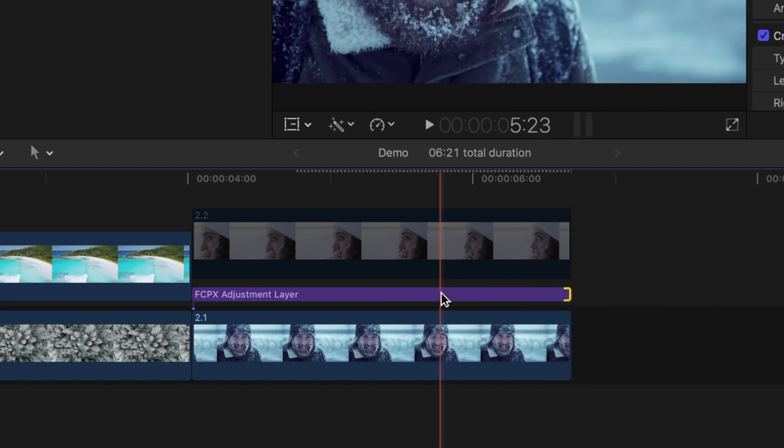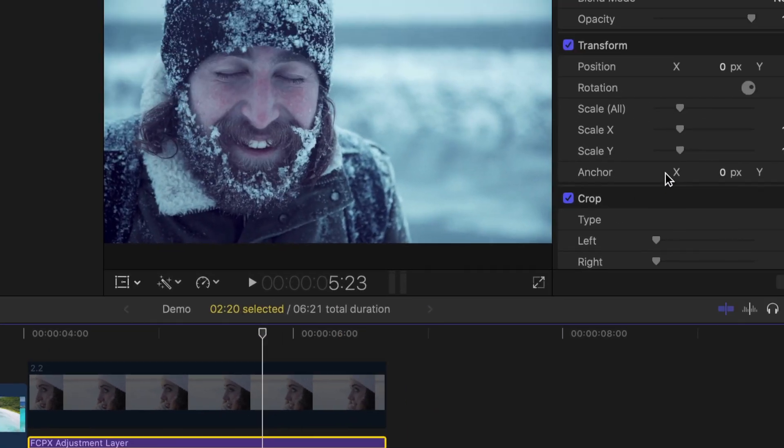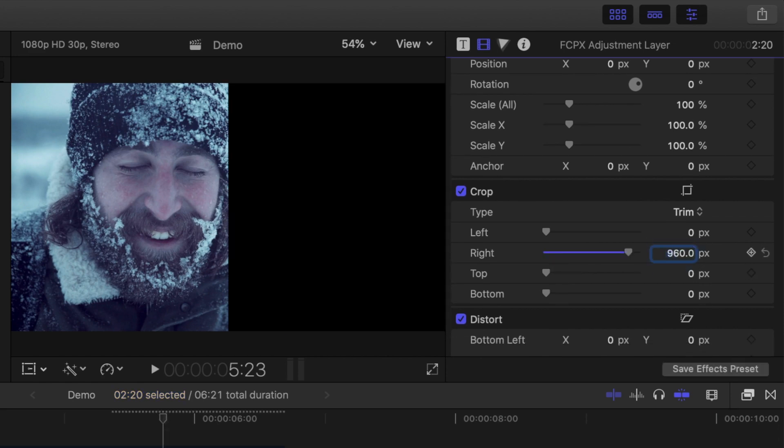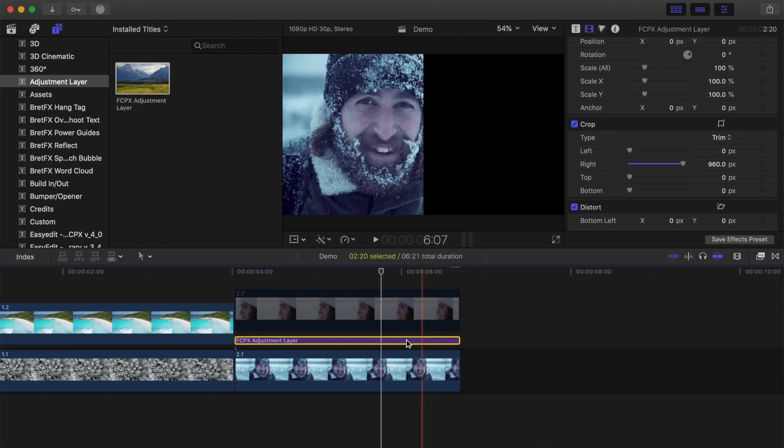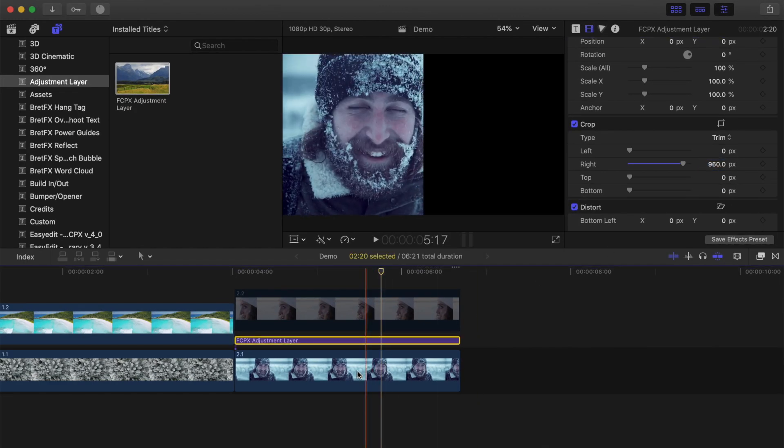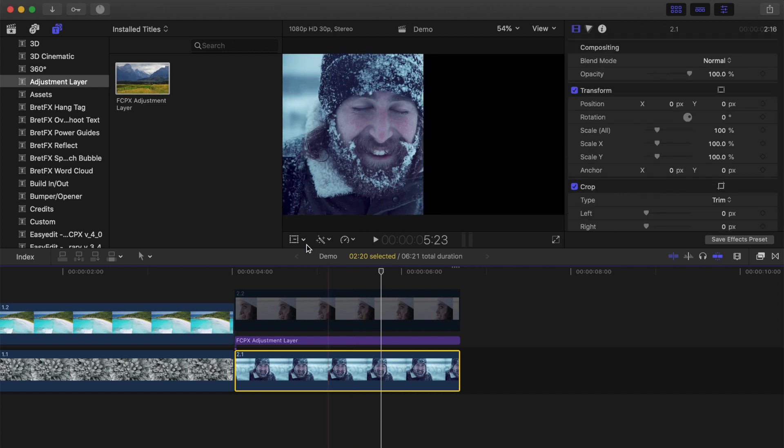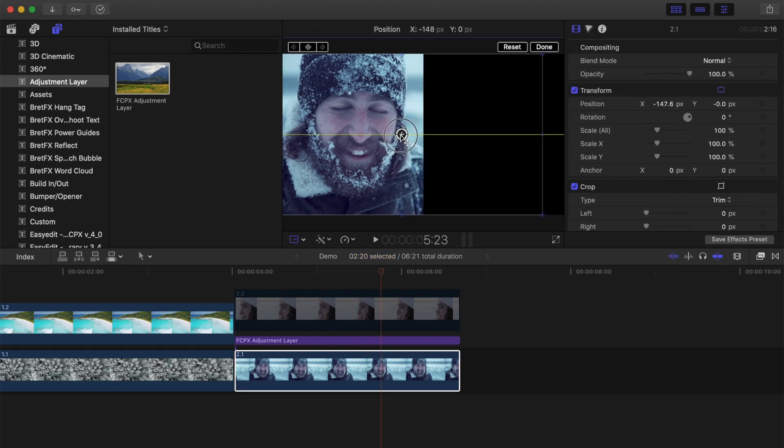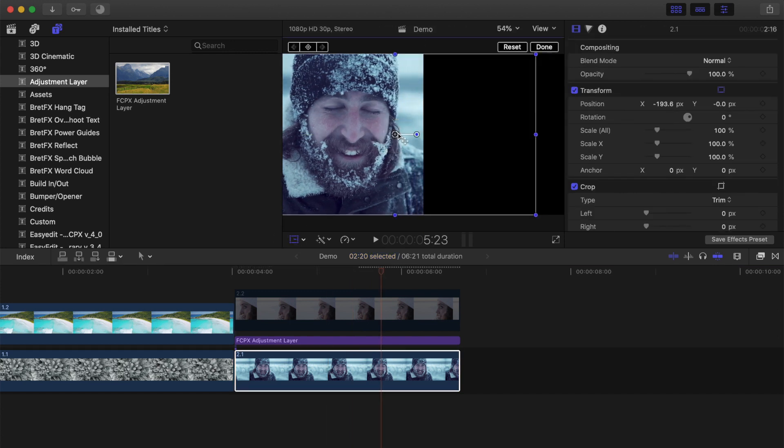Ripple trim it to the same length as your clip. Select the adjustment layer, and in the inspector, use the crop adjustment to trim off half your clip. Select the clip under your adjustment layer, and use the transform tool to reframe your clip to focus on your subject. Click done.